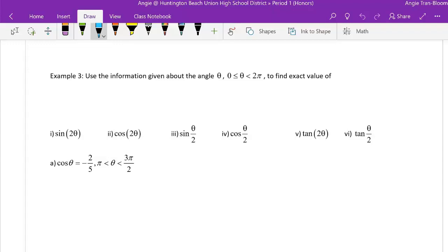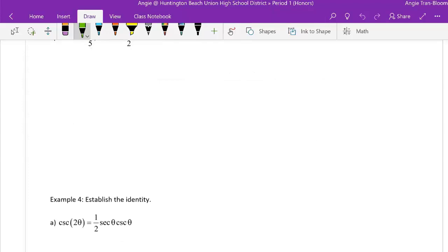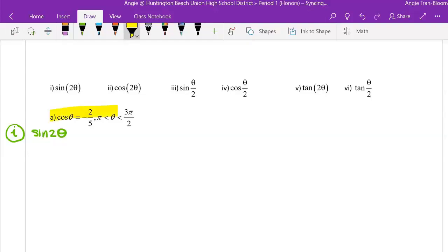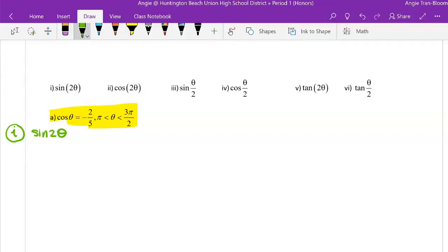We'll slowly work this out neatly. We start with sine of 2θ, a double angle, using the double angle formula for sine. The given information is cosine(θ) = -2/5 and θ is in quadrant 3. I'll draw the triangle up here since space is limited — focusing on quadrant 3.